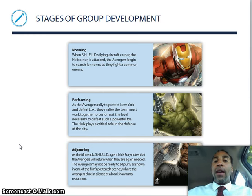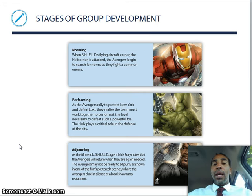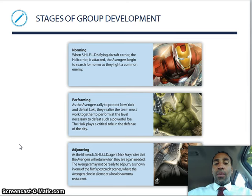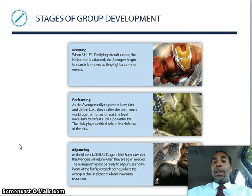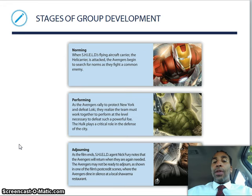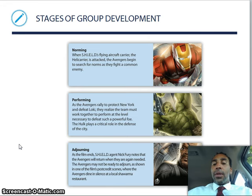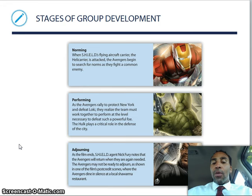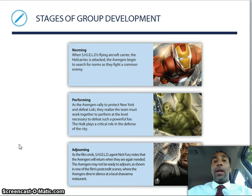When SHIELD's flying aircraft carrier, the helicarrier, is attacked, the Avengers begin to search for norms as they fight a common enemy — that's norming. In the performing stage, the Avengers rally to protect New York and defeat Loki, realizing the team must work together. Then adjourning: as the film ends, Nick Fury notes the Avengers will return when needed. One post-credit scene shows the Avengers dining in silence at a shawarma restaurant — they weren't quite ready to adjourn.